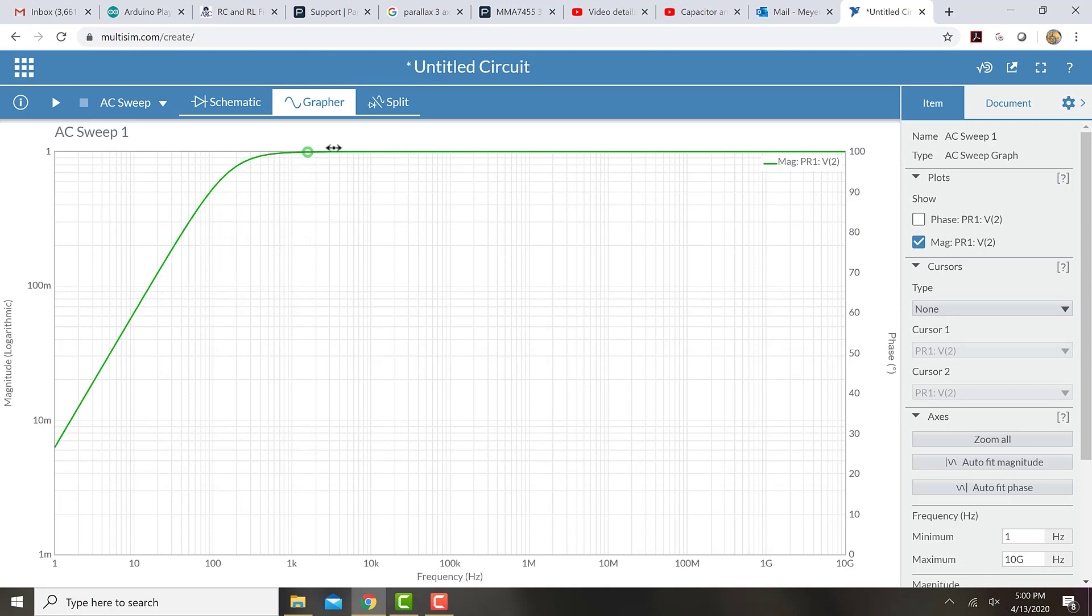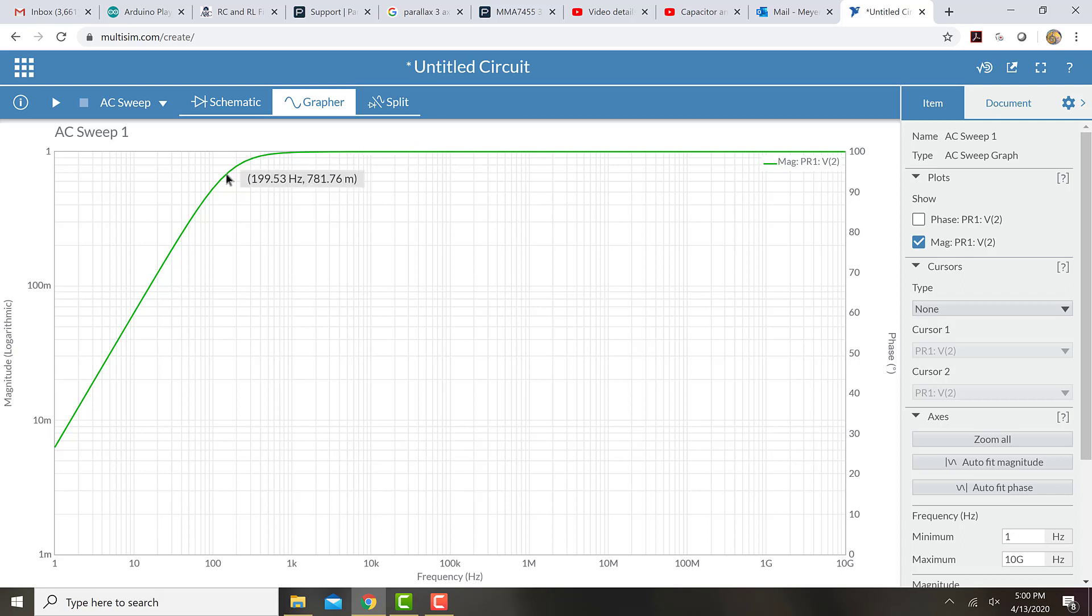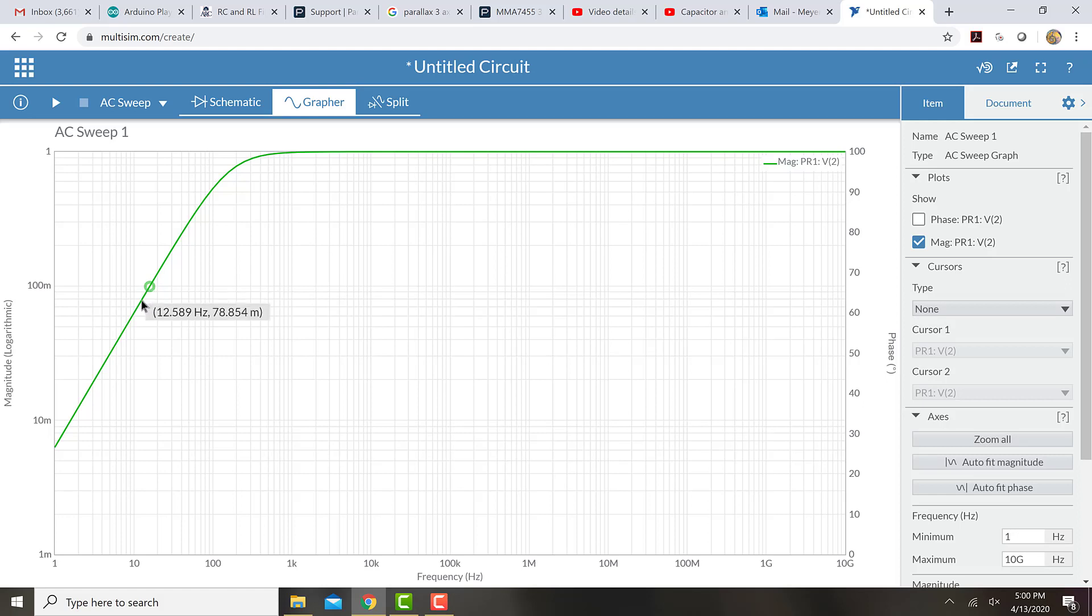So you can see that for high frequencies, the ratio of output to input is just about 1. In other words, the output is the same size as the input. But with lower frequencies, the ratio is smaller. So lower frequencies get absorbed.